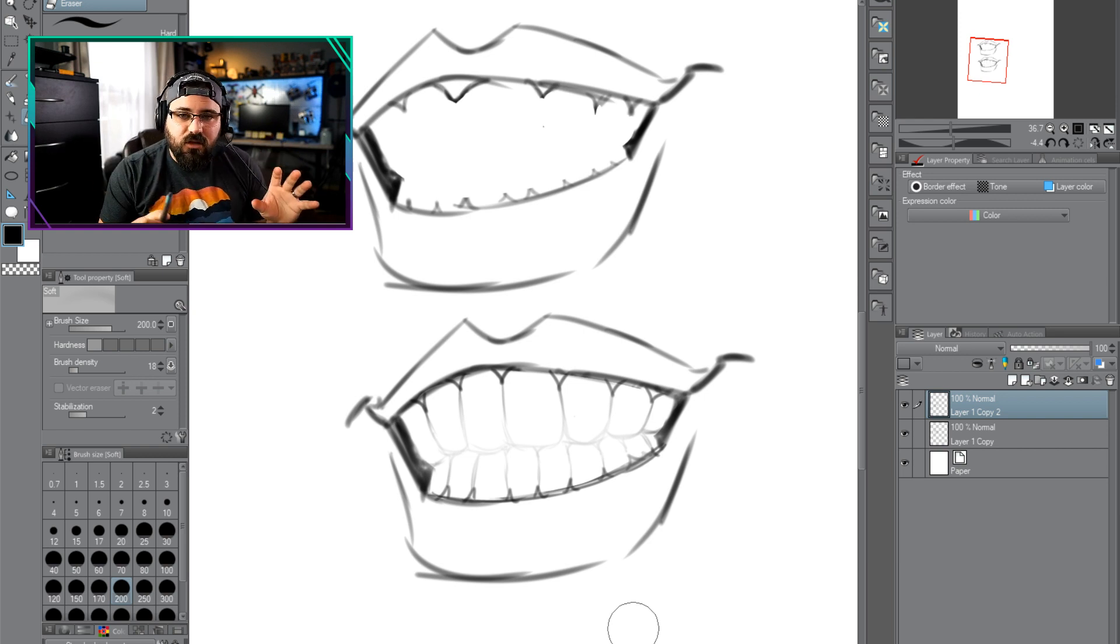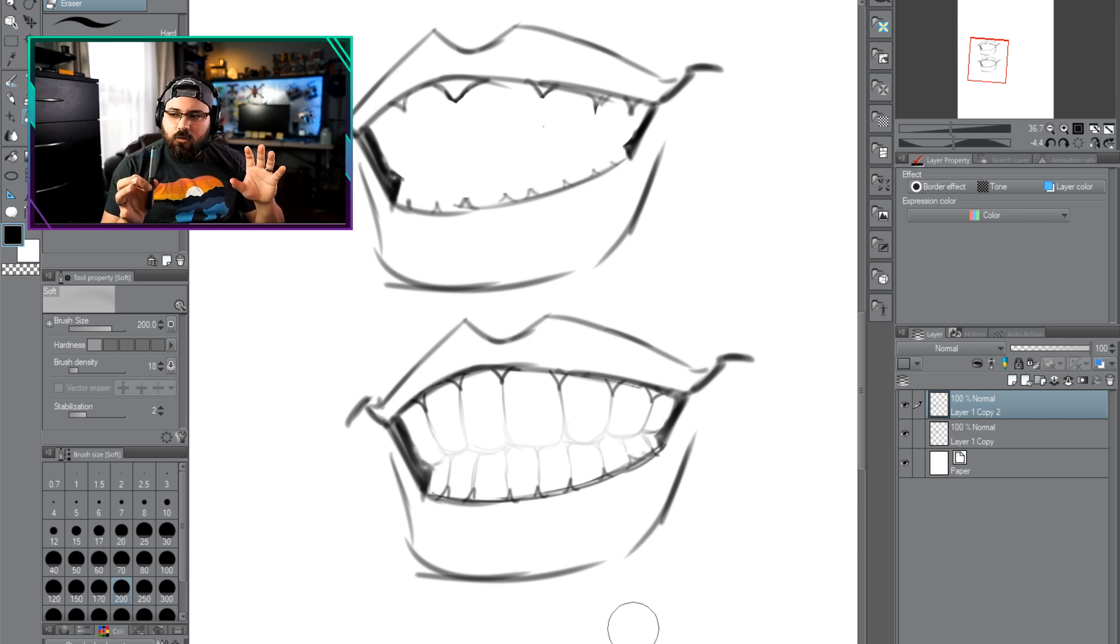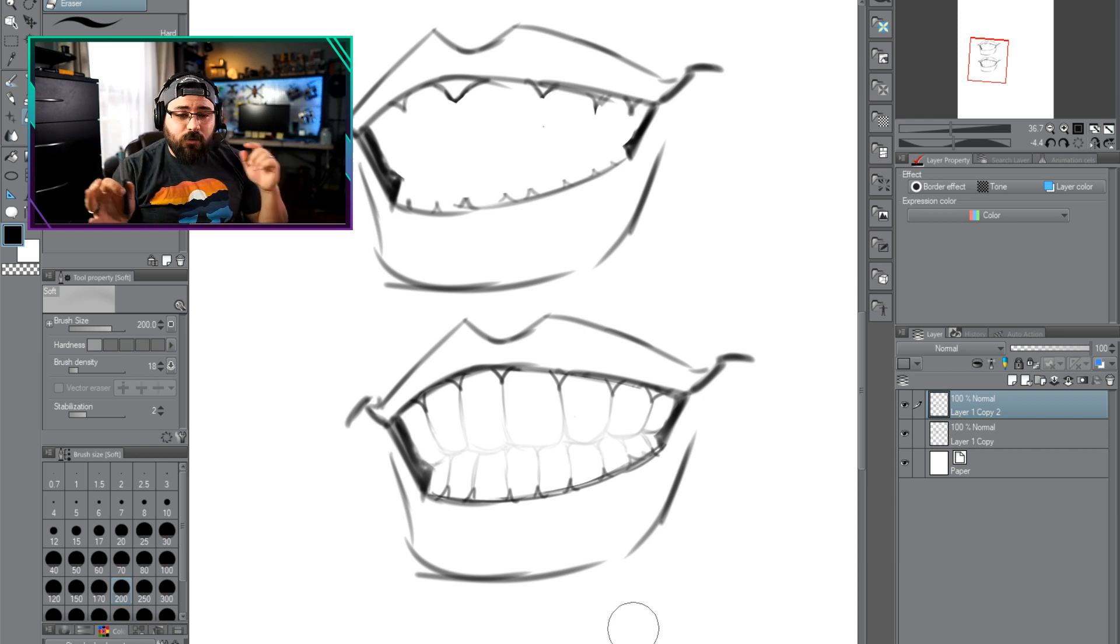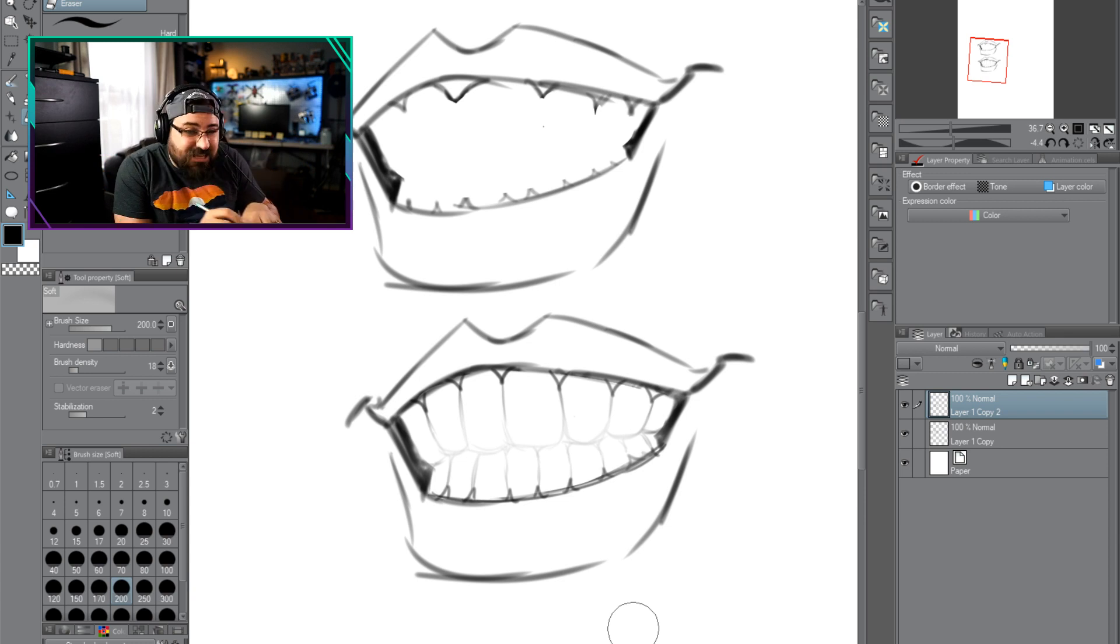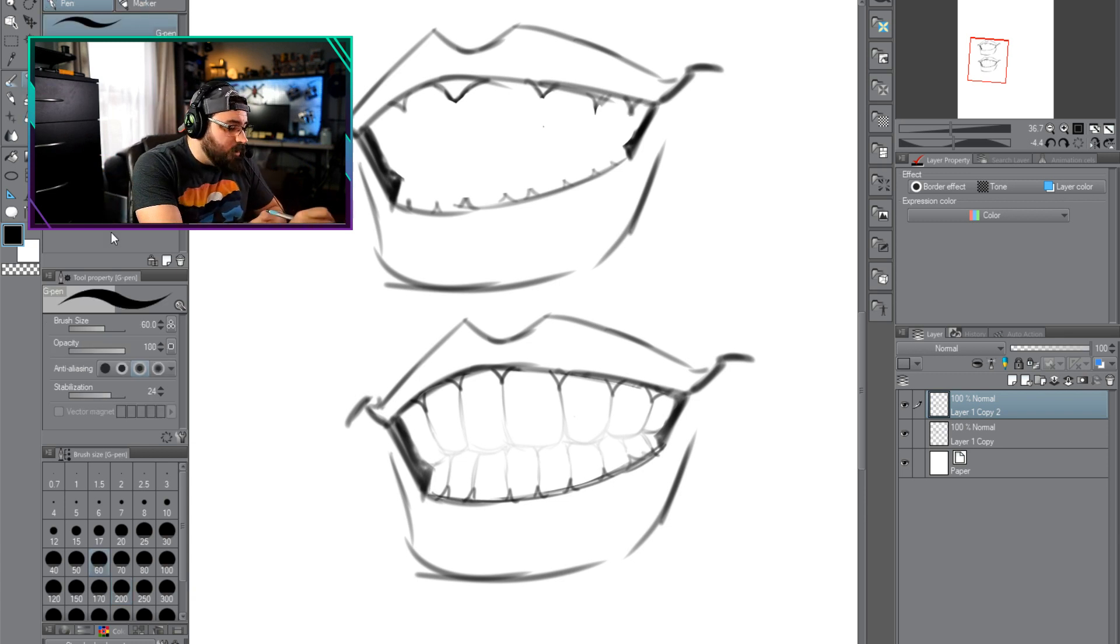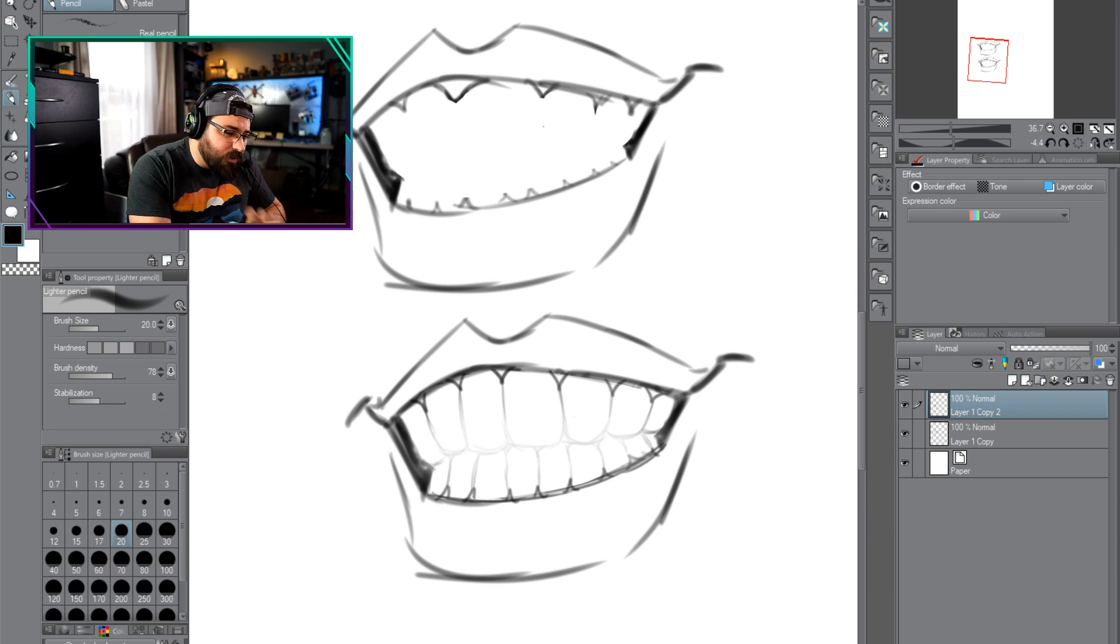There are very few times in caricature that you're going to need to fully detail each individual tooth. There are ways we're going to have to focus on getting that smile right, but it's not by me drawing each individual tooth.